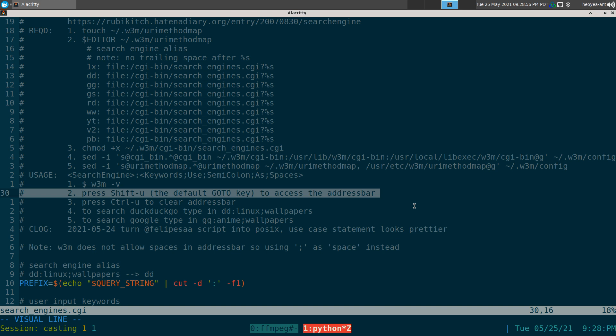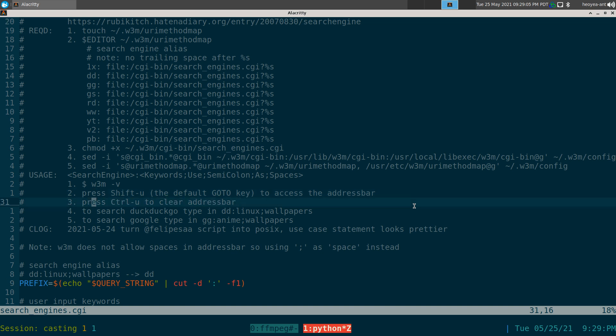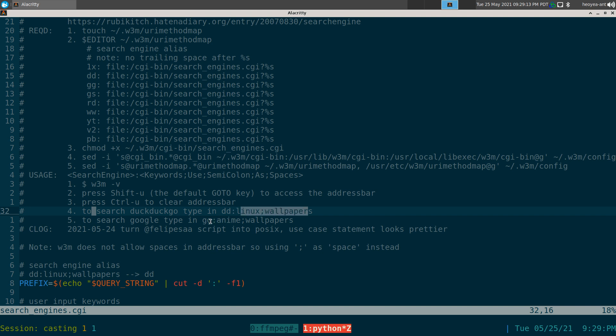Not that hard. To use this: open w3m, Shift+U is the default keybinding for the address bar. To clear the address bar string, do Control+U — kind of like Emacs hotkeys. Then you search using your alias, like 'dd' colon 'linux wallpapers' or whatever — stuff like that.